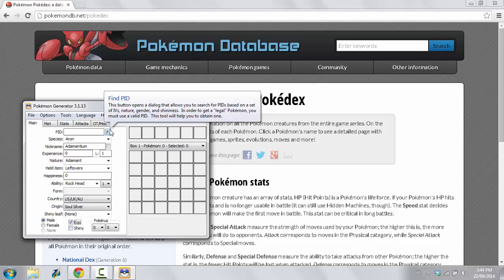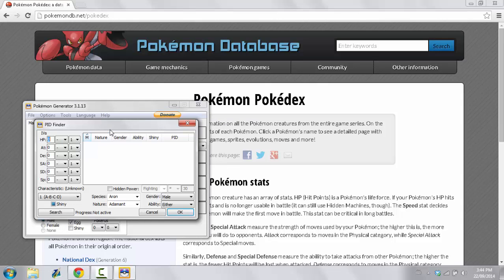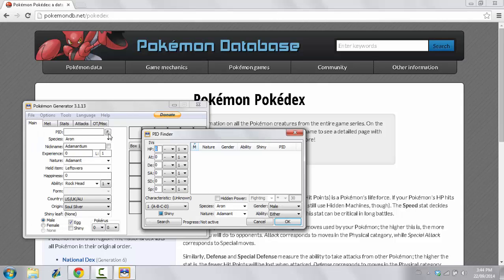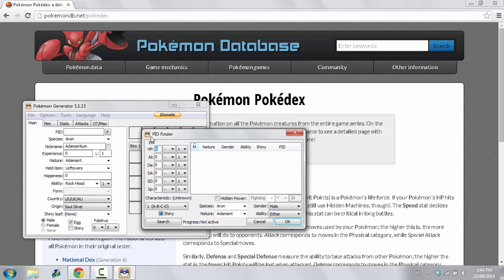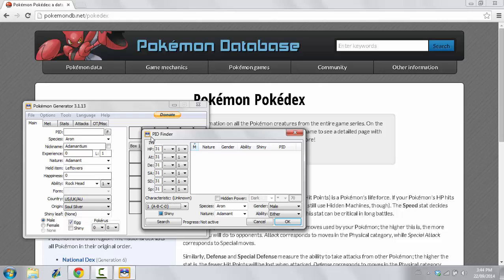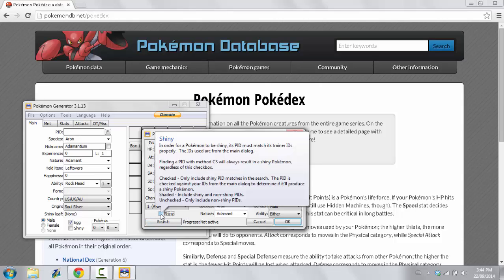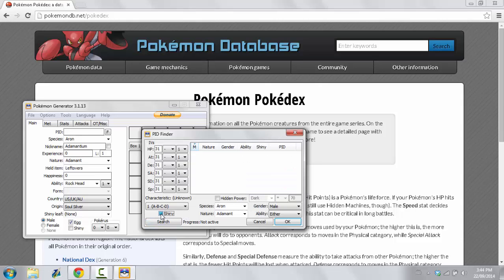Now, what you want to do is you want to go and click this F button right here because the stats need to be legitimate in order for this to work. So, what you want to do is you want to put 31 in all of these categories or whatever you feel comfortable with. You could try and screw me over if you'd like. So, anyway, then you select whether or not you want it to be Shiny or not.